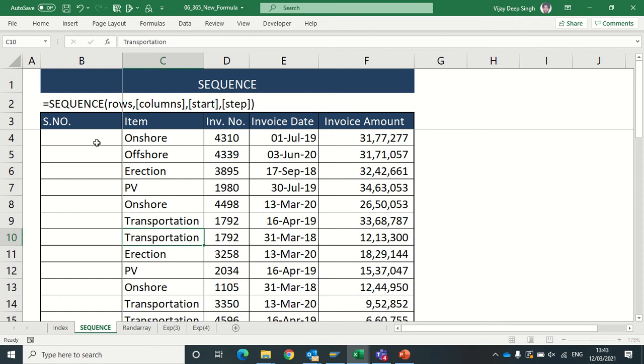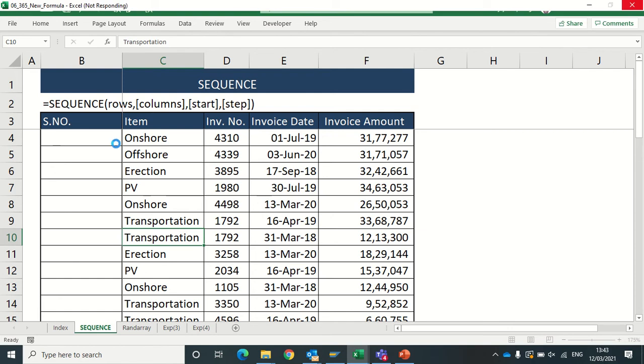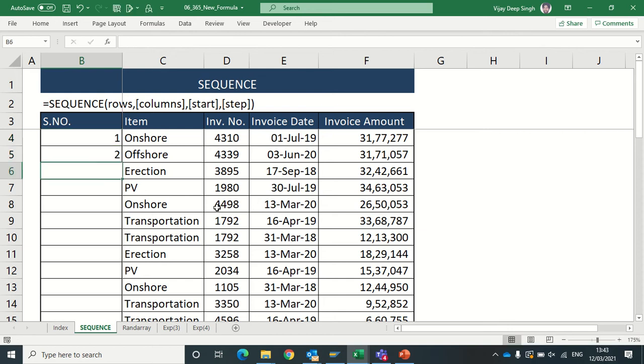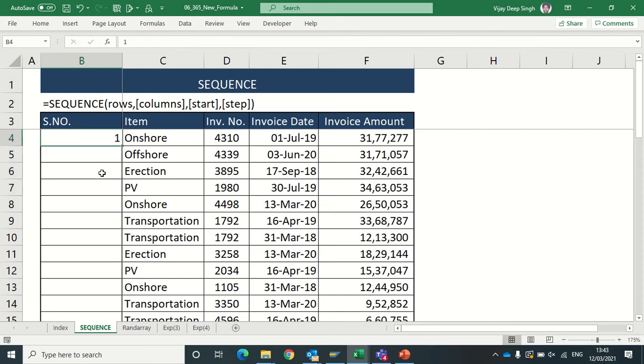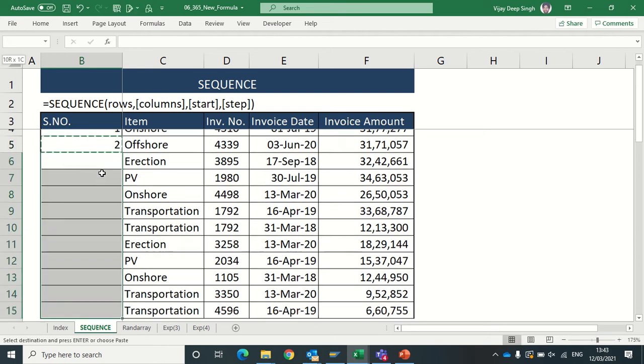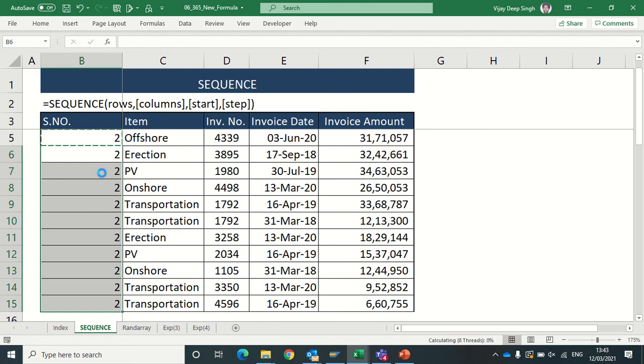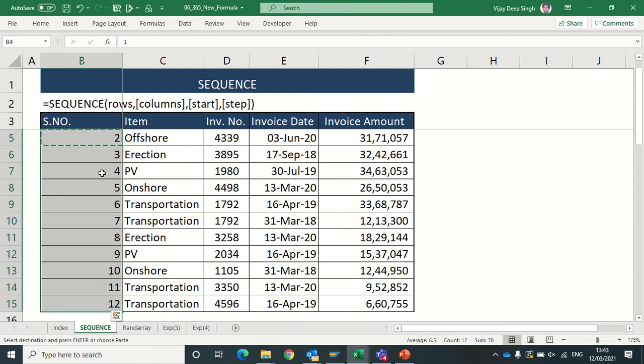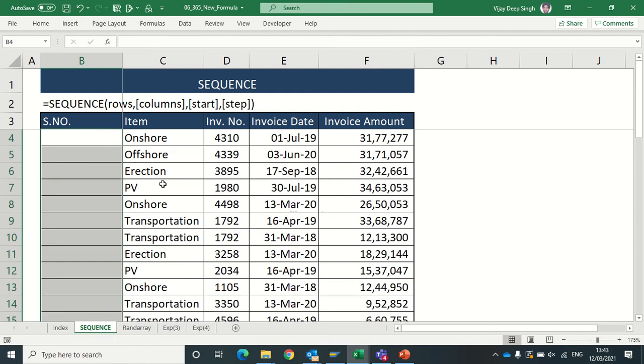Before beginning with what the formula will do, I am showing here some examples. For this I required serial numbers. One option is I am typing manually 1, 2, 3. Another option: I just do this value plus one and copy paste this.